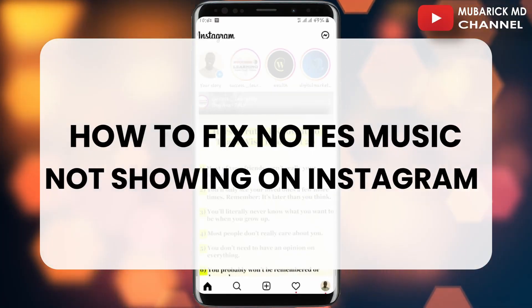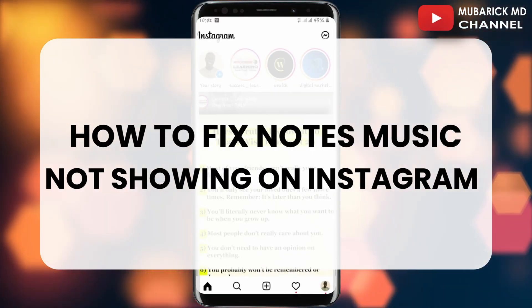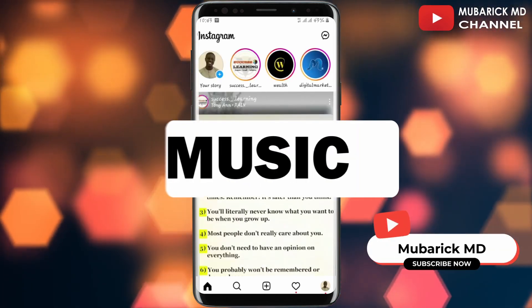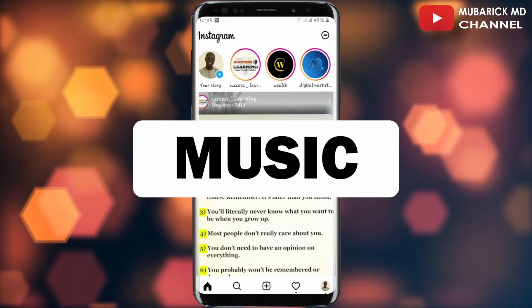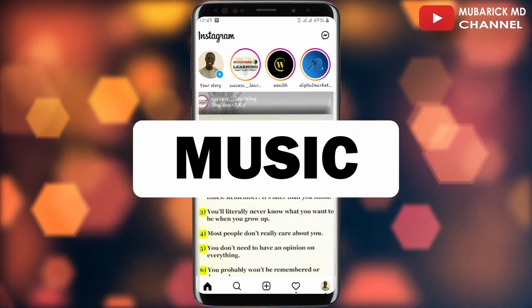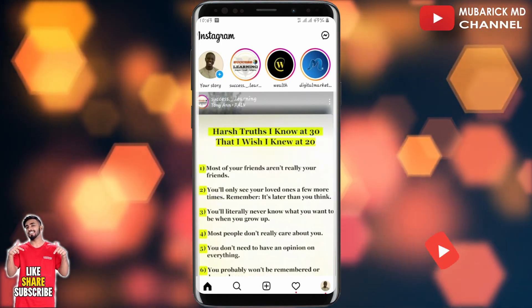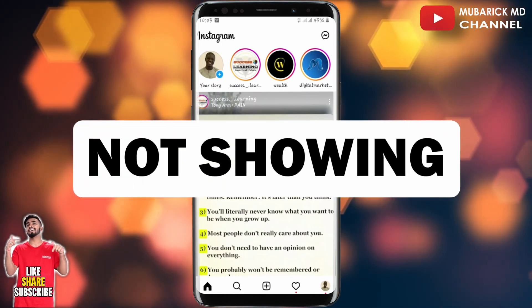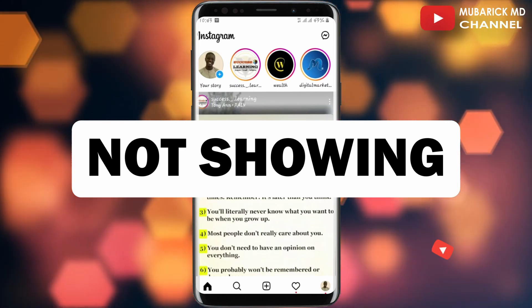In this video I'm going to show you how to fix note music not showing on Instagram after the new update. Instagram has added music to Instagram Notes, and for some of you there is a problem with this new feature — basically your Instagram Notes feature is not showing.